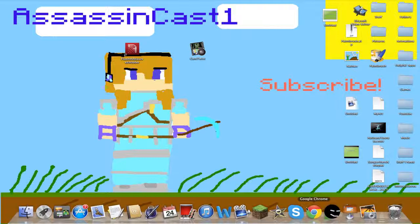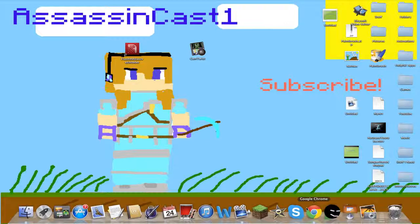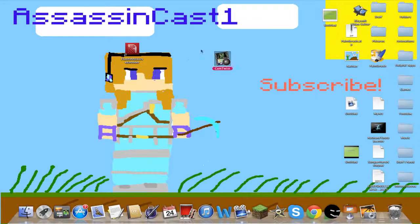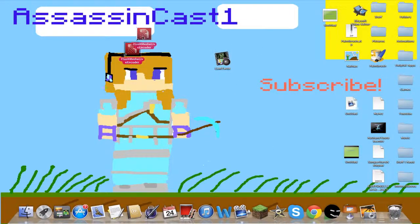We're going to show you how to live stream on a Mac for Twitch. This is not for YouTube, this is for Twitch. What you need to do is download two applications: Flash Media Live Encoder and CamTwist.